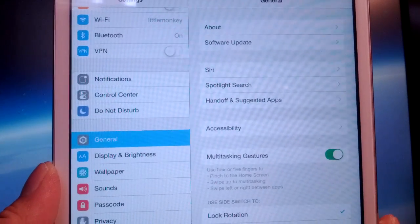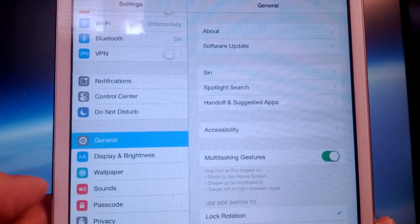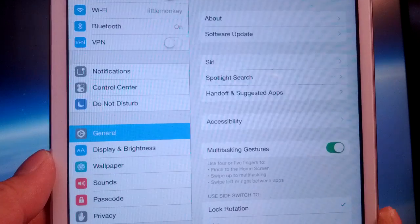So after you do that, tap on Settings and make sure you're under the General tab there.